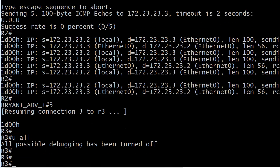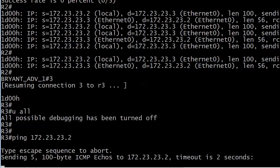Let's do a U all there for no debug. And let's go ahead and ping 172.23.23.2. And we're not getting anything, but we also aren't getting U.U.U. We're just getting the five timeouts.